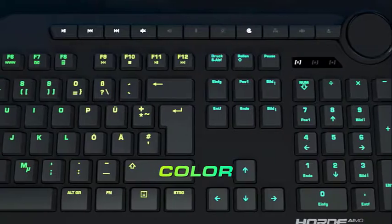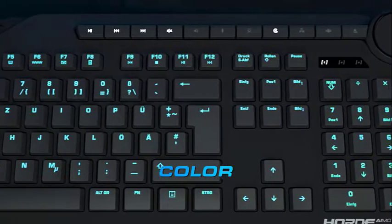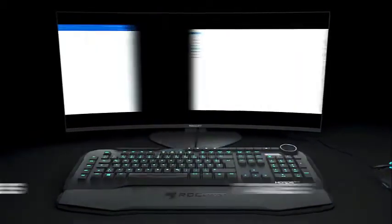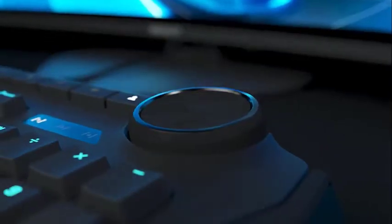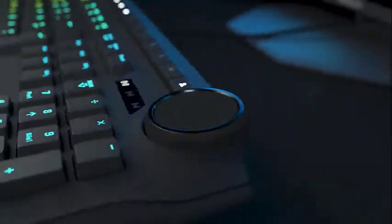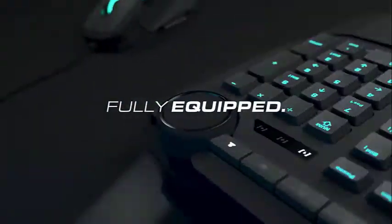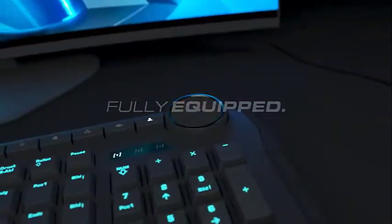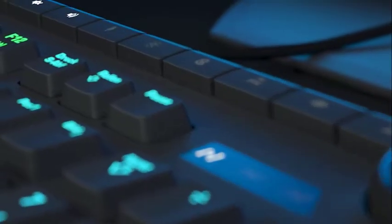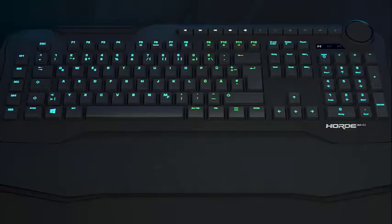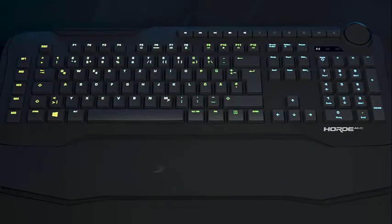By comparison, the Razer Ornata Chroma measures 1.2 by 18.2 by 6.1 inches, and the Logitech G213 Prodigy is 1.3 by 17.8 by 8.6 inches, including its integrated wrist rest.